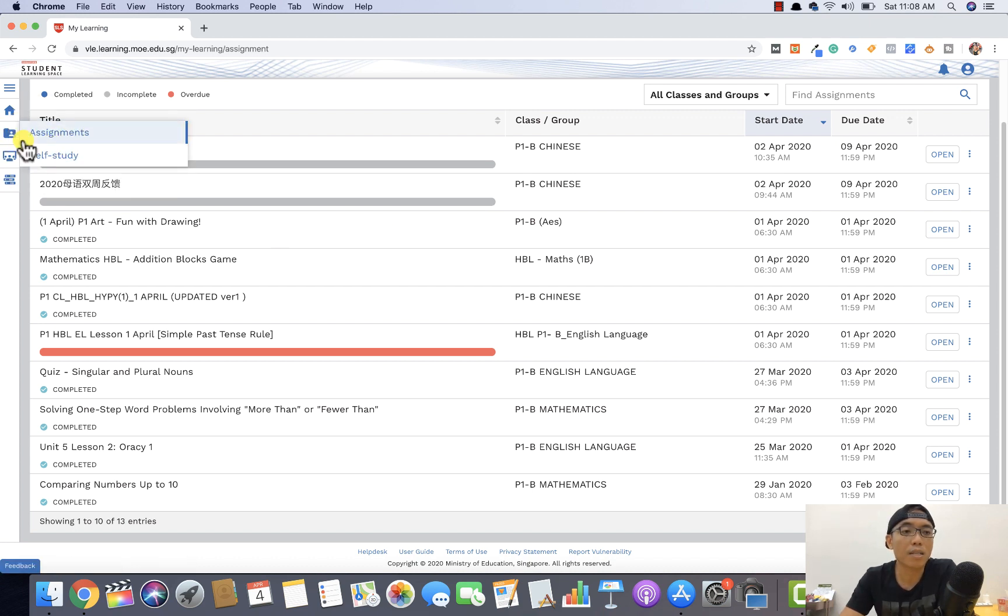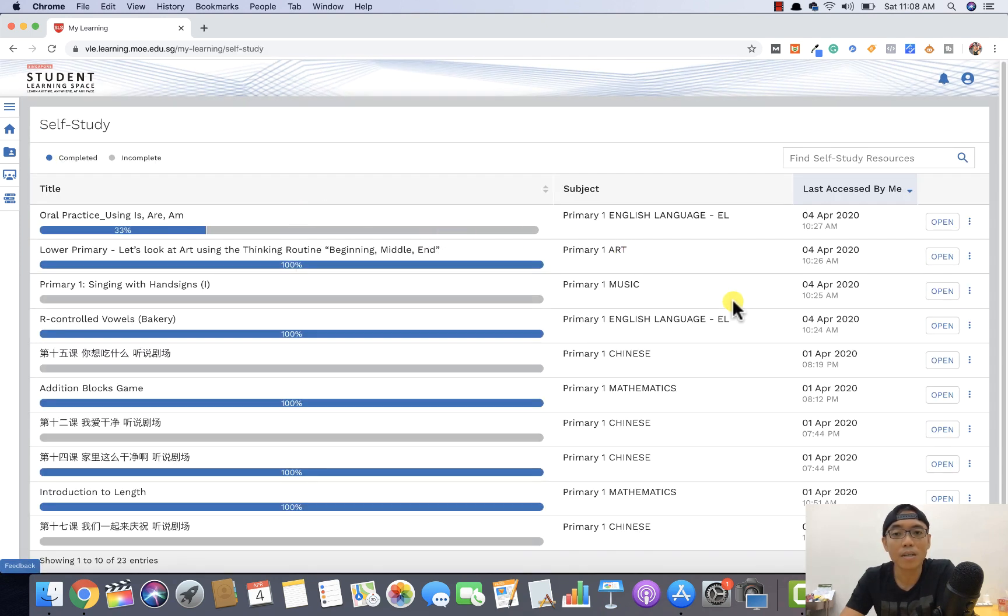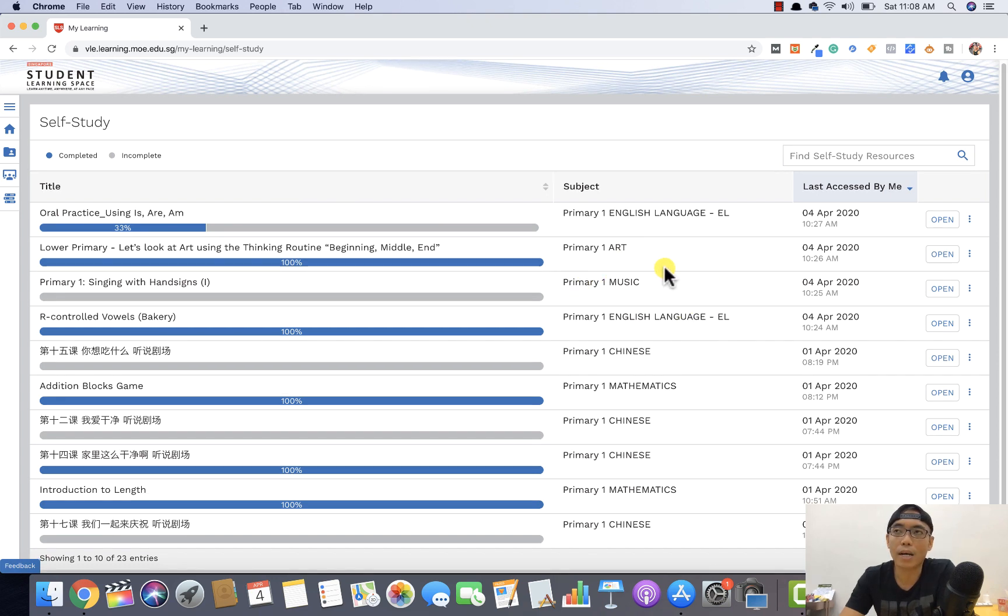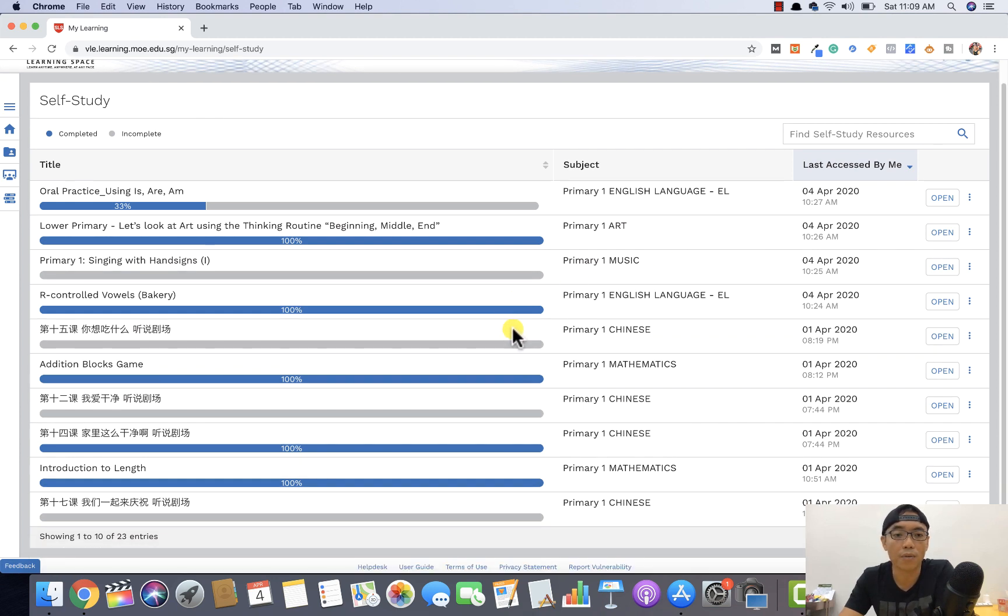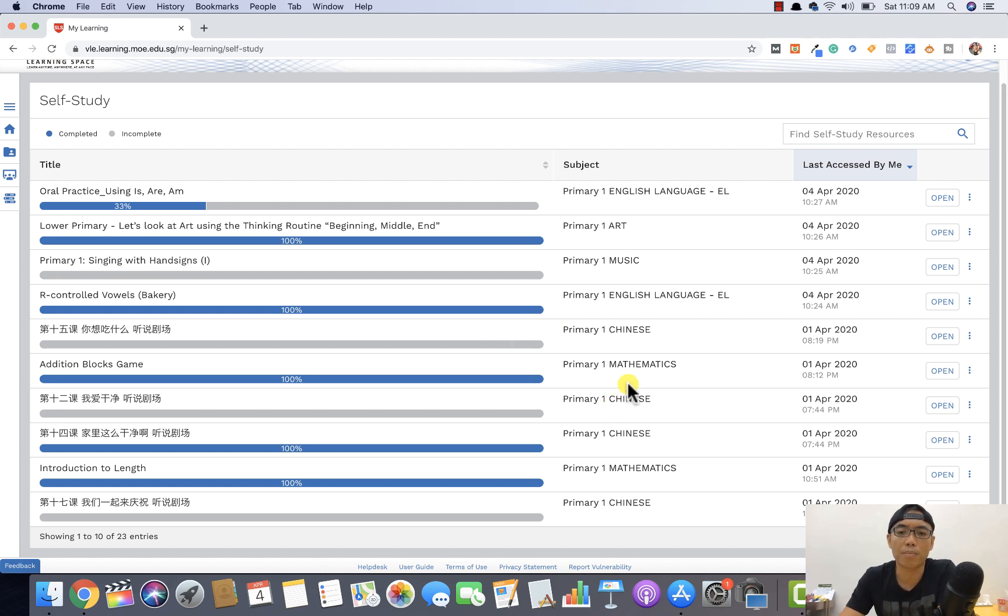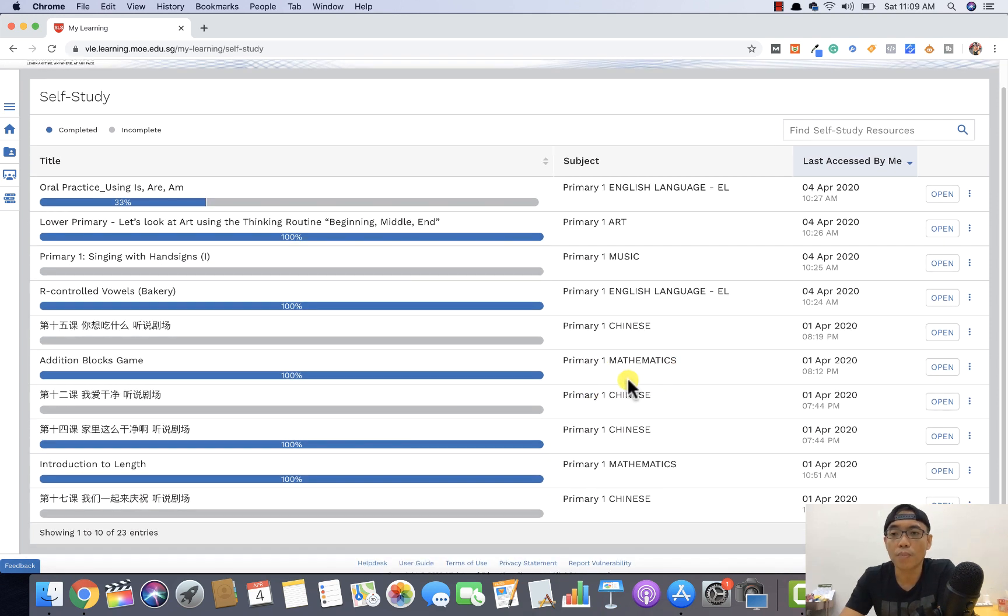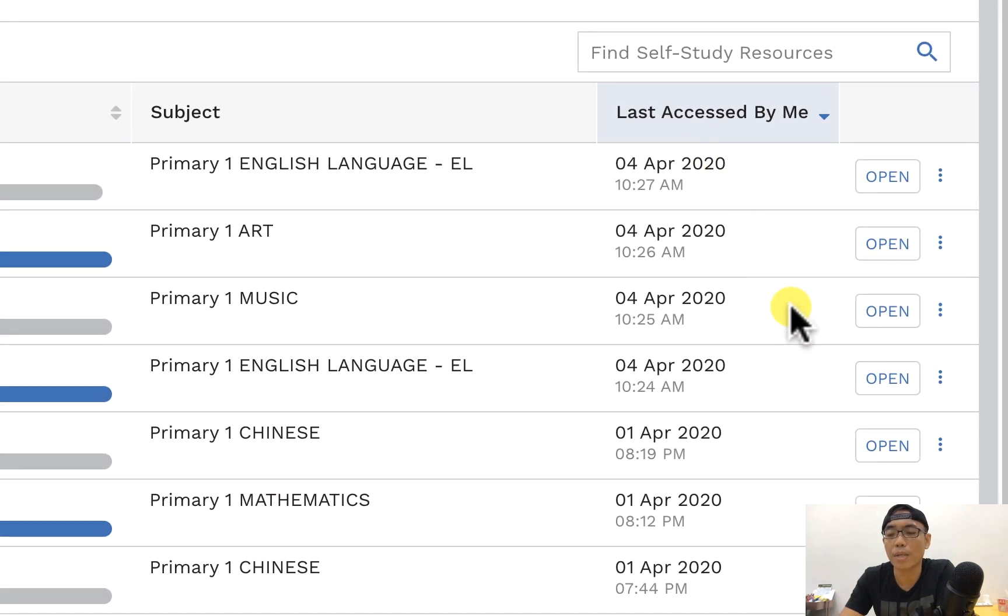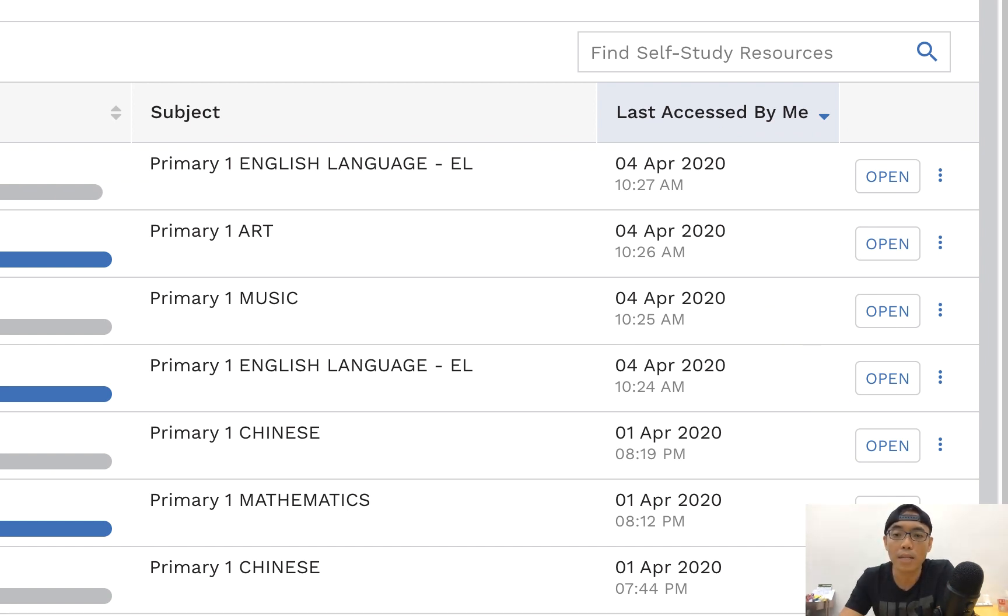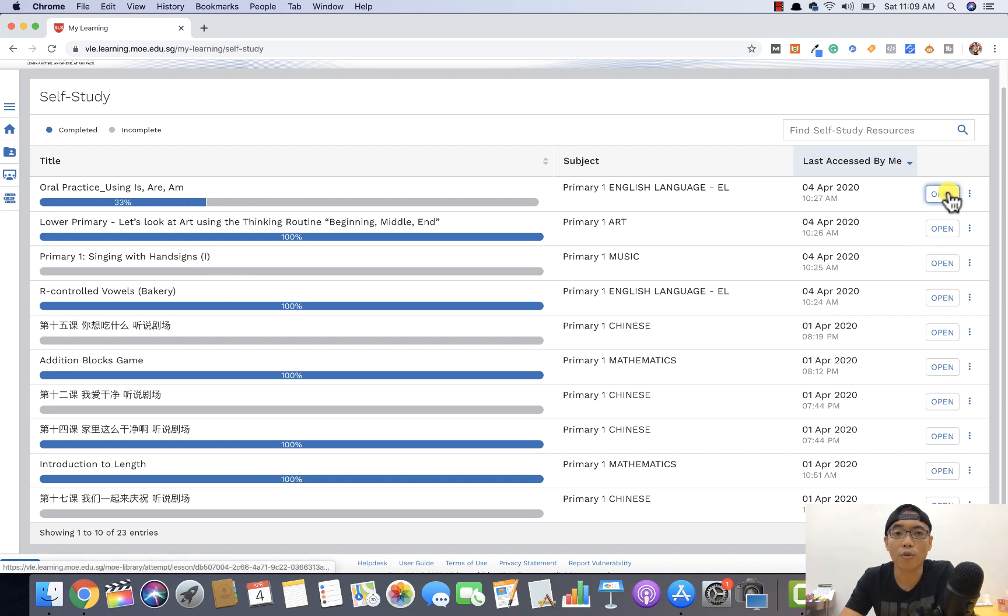On the second navigation, the submenu, you will also see self-study. Self-study from what I believe is those that are not enforced assignments, but your children can voluntarily go in and have a look at what are the self-study things that maybe your children has assigned to, or rather is what the teacher has assigned to the children to do. As compared to the assignments, there are no due dates, but the parents and the teachers will be able to see from the back end when is the last time your children has logged in and attempted this particular task.